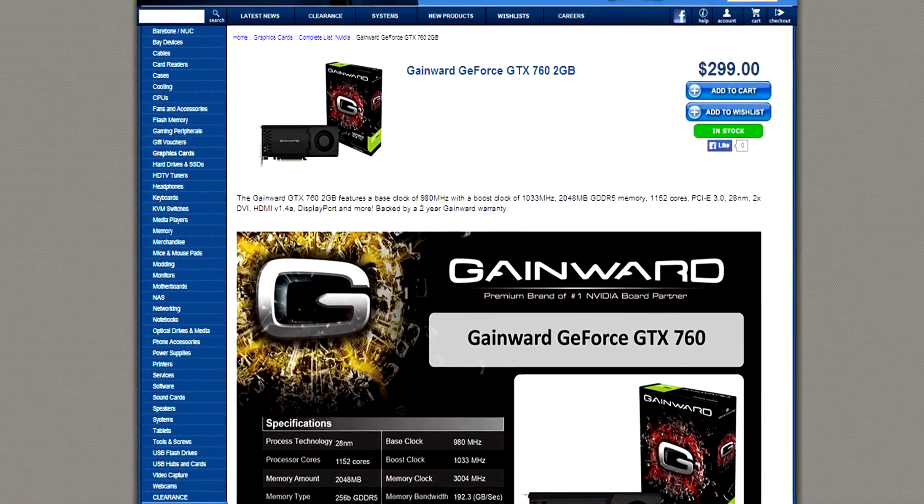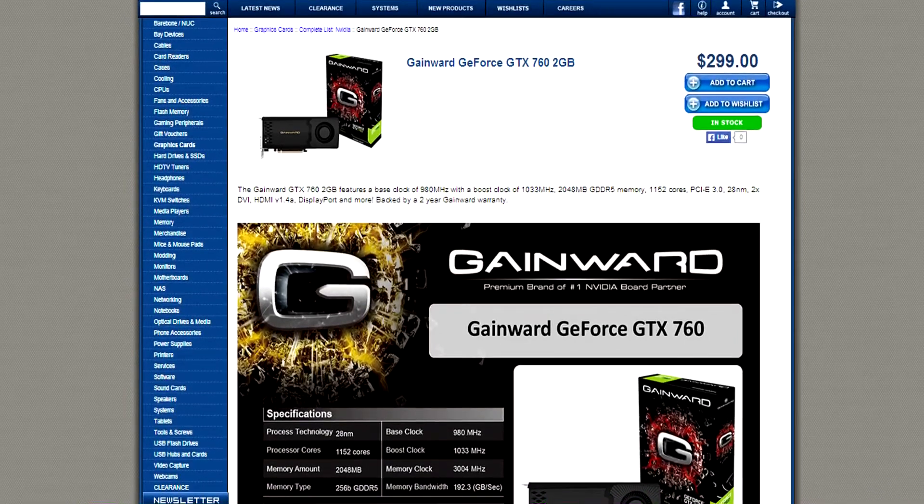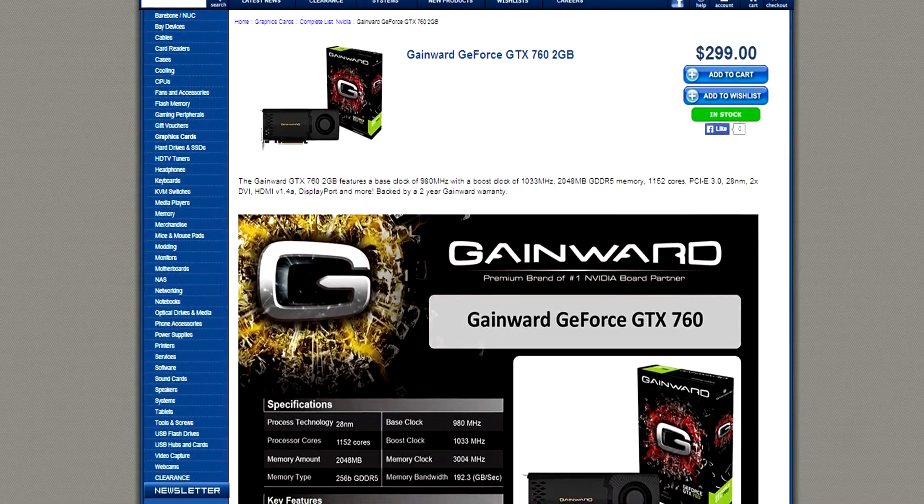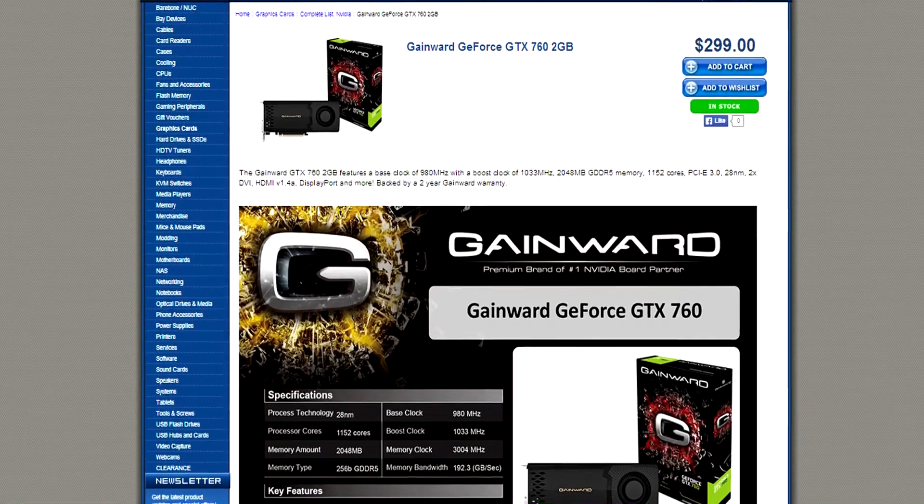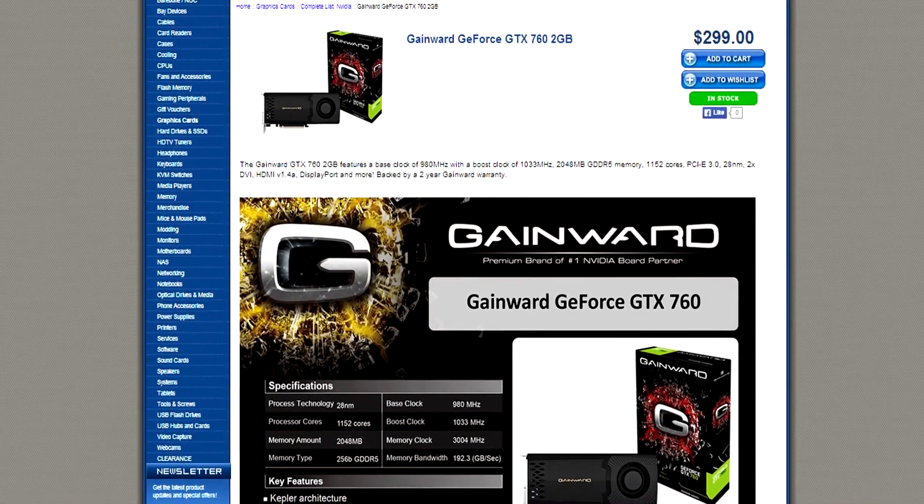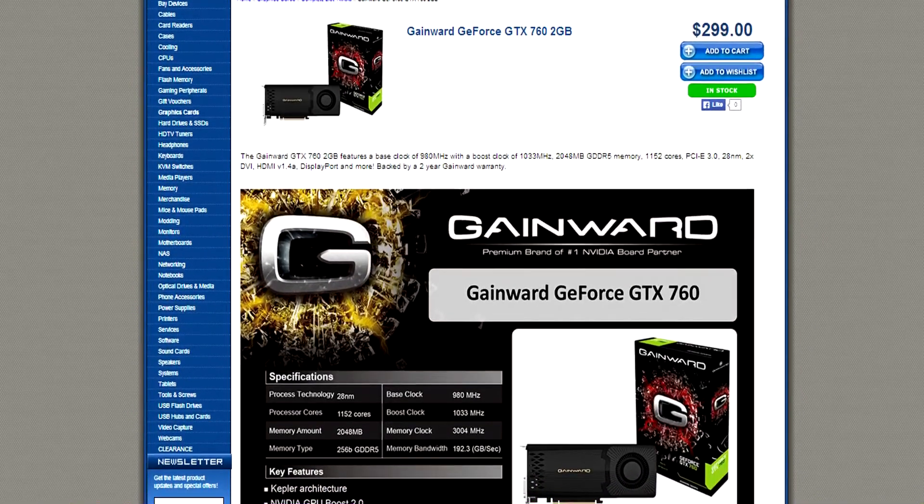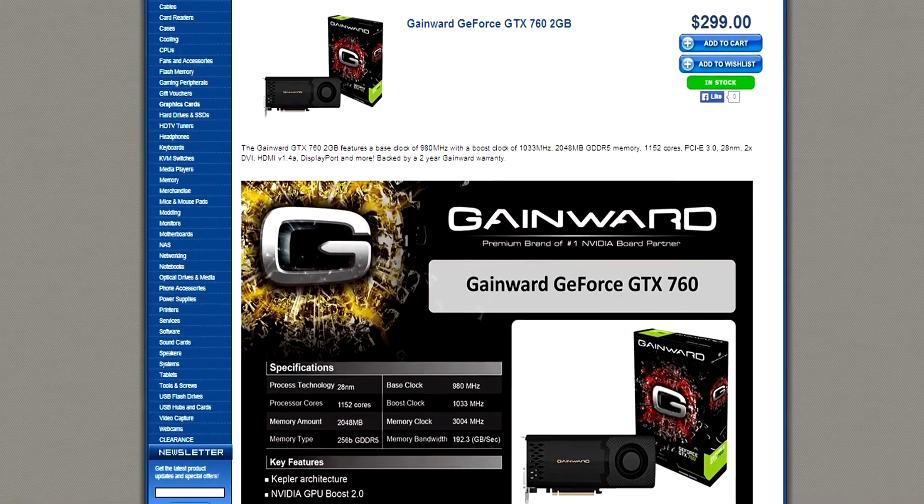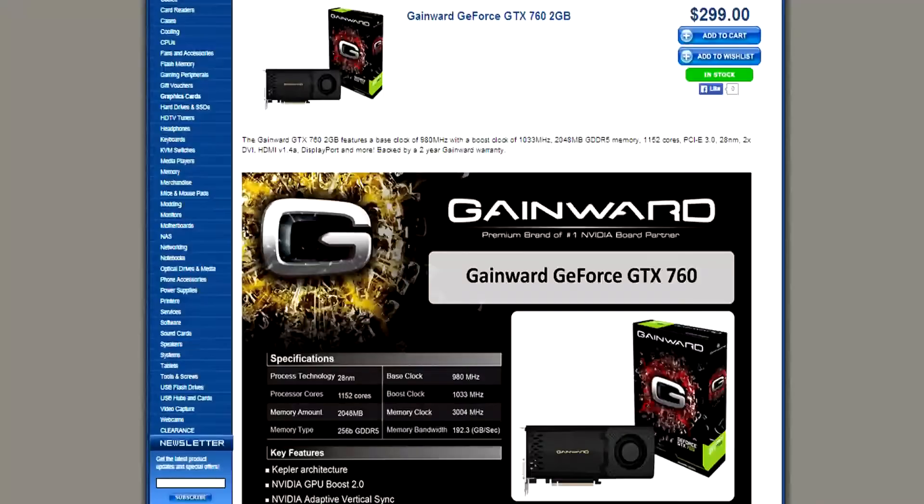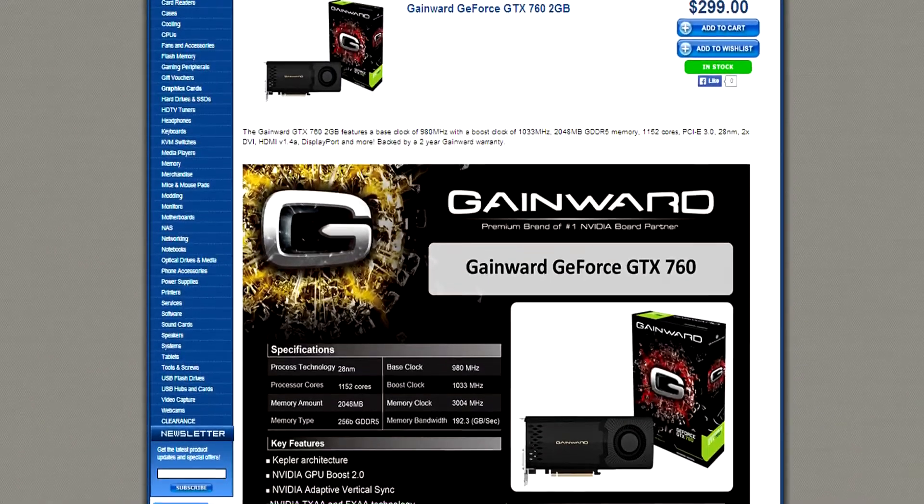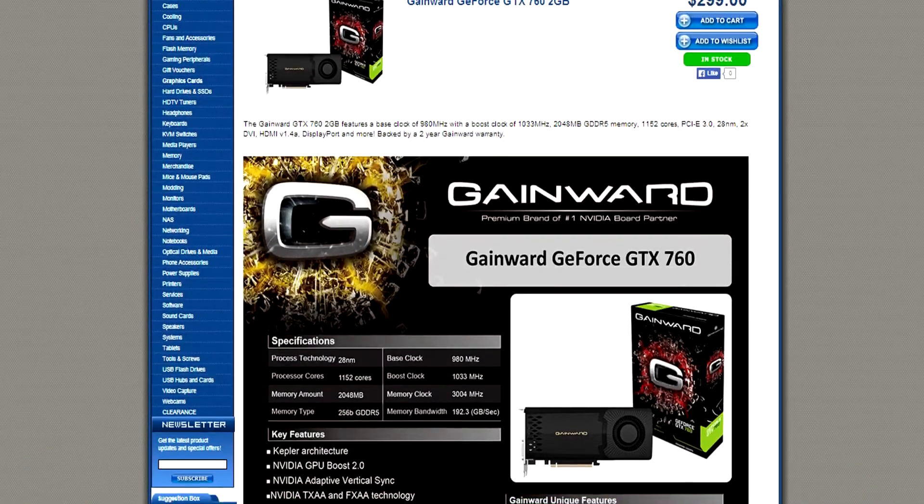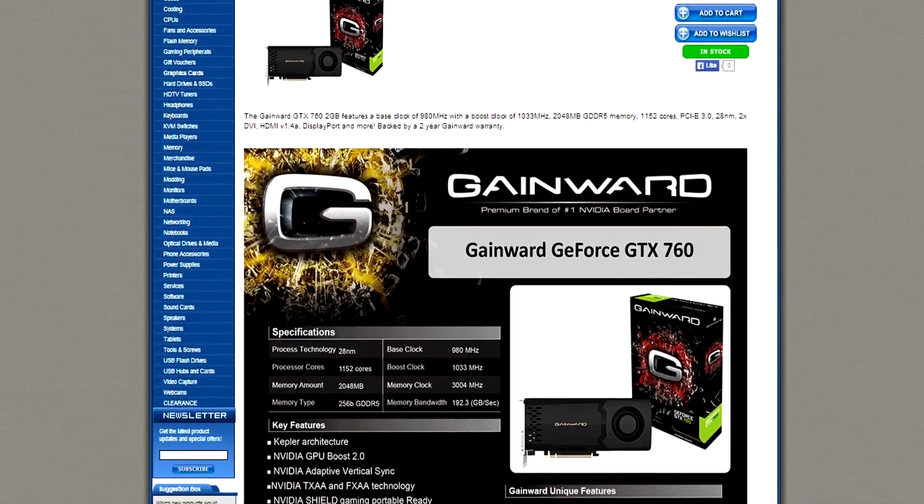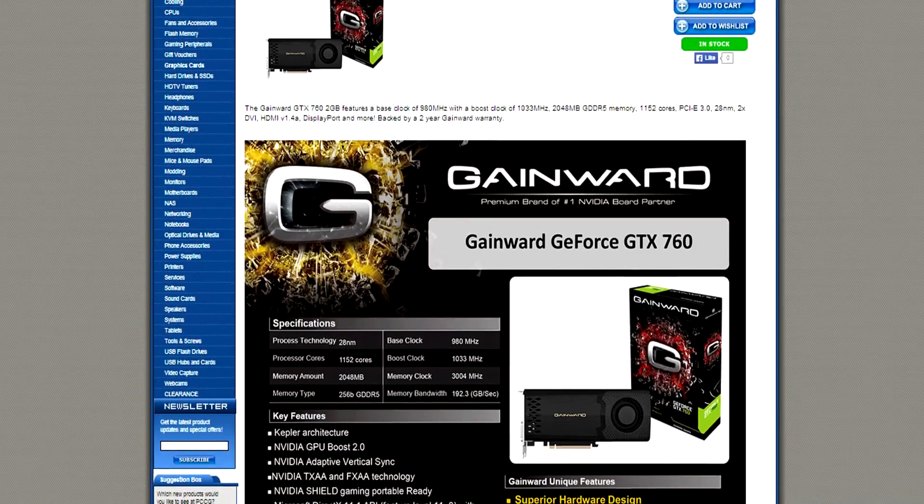760 2GB graphics card, baby. Price: $299, mate. This thing has a base clock of 980MHz and a boost clock of 1033MHz, 2GB of GDDR5 RAM, and 1,152 CUDA cores. PCI Express 3.0 on the 28nm process. This thing has 2x DVI, HDMI, and DisplayPort.